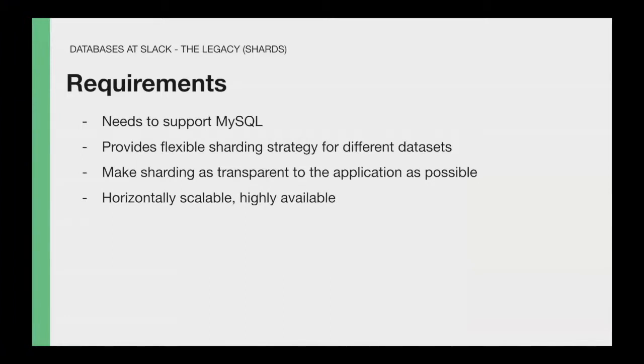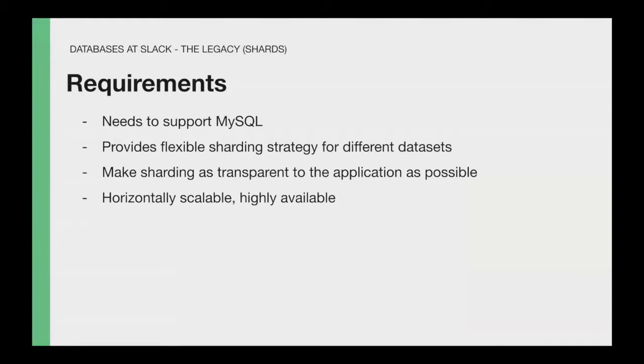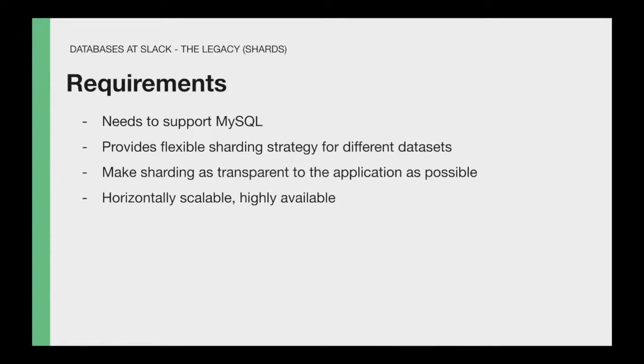So it was with these challenges that four years ago, we started to look the next generation of data stores at Slack. And high level, these were the requirements that we had in mind. We needed to support MySQL because the application heavily relied on that. Because of the reasons of the product requirements I mentioned earlier, we needed flexible sharding strategies. So each table could use a different key to shard. Also, we wanted to move away from having the sharding abstraction being baked into the application and move that to the infrastructure. And of course, we wanted it to be horizontally scalable and highly available.